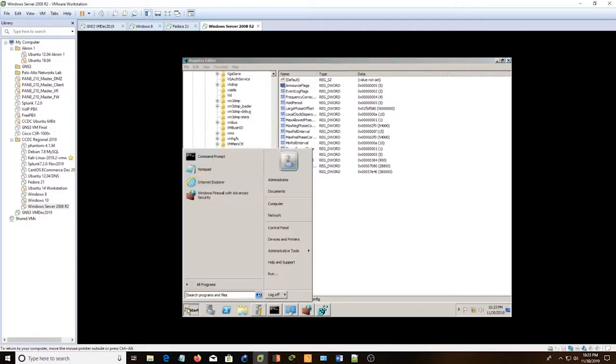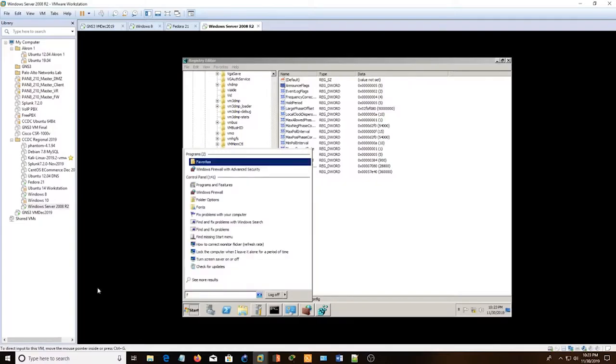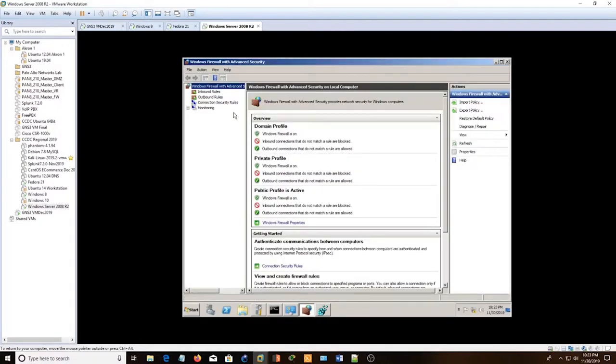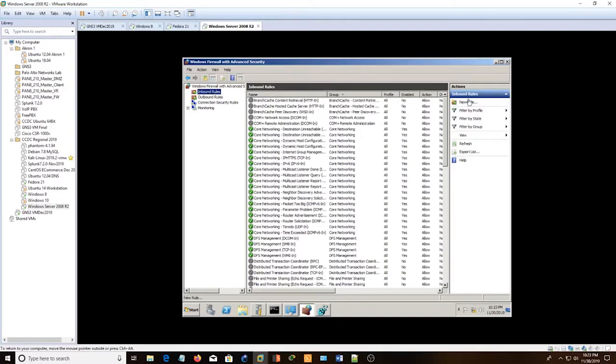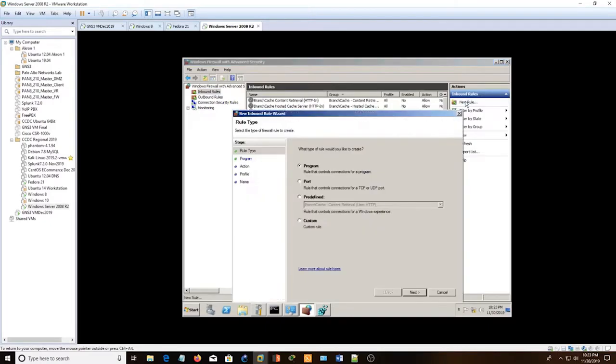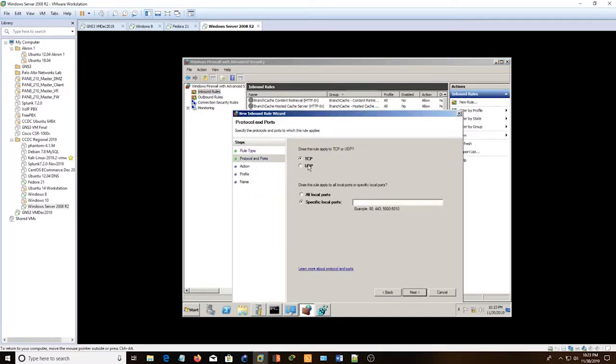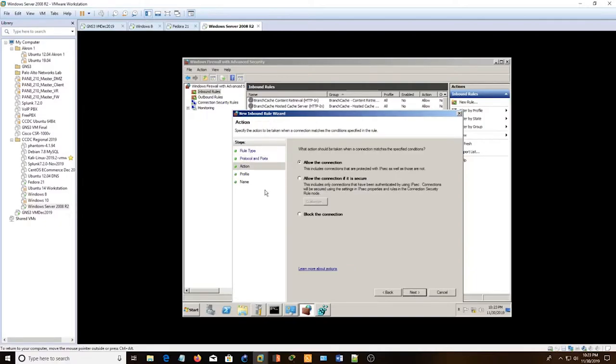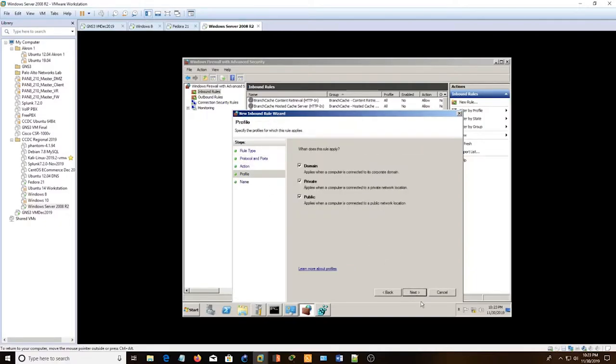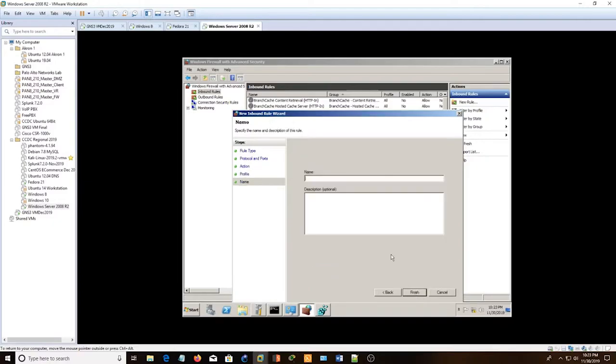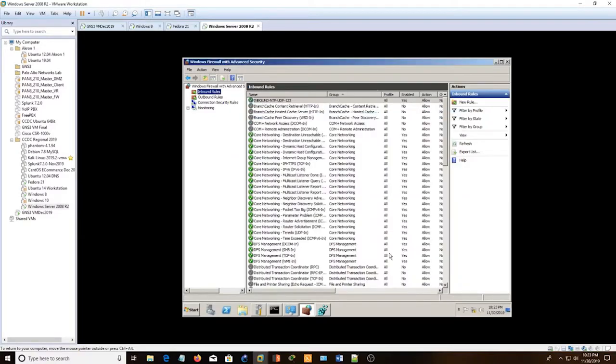After we set up the registry, we're going to go into Windows Firewall. For inbound rule, do port UDP 123. Allow everything. And then just do NTP inbound. Finish.